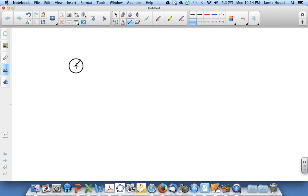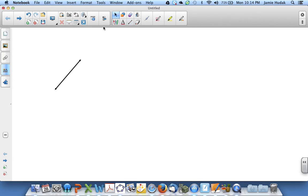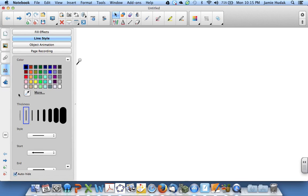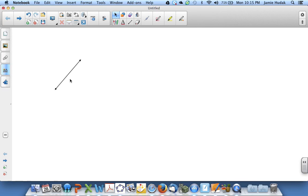In this video we are going to use Smart Notebook to create a geometric figure. I've drawn a line here. I'm going to go to its properties and change the line to thin.